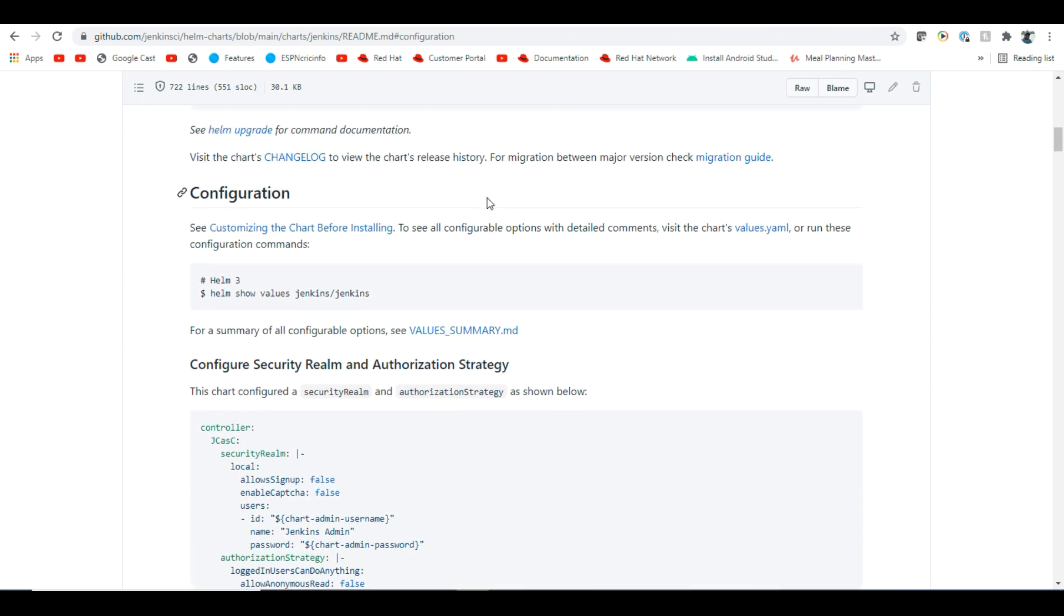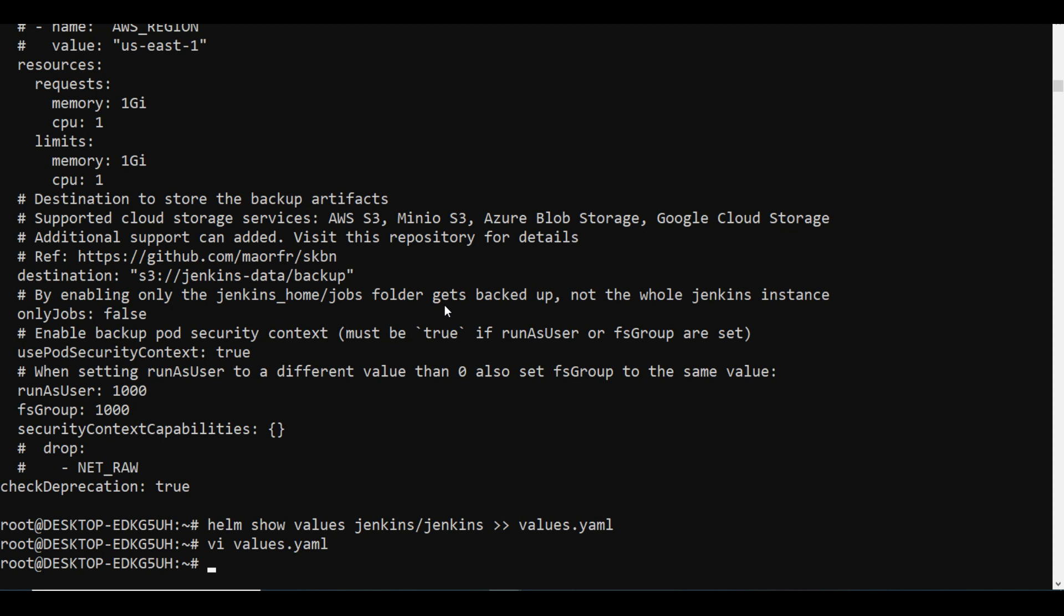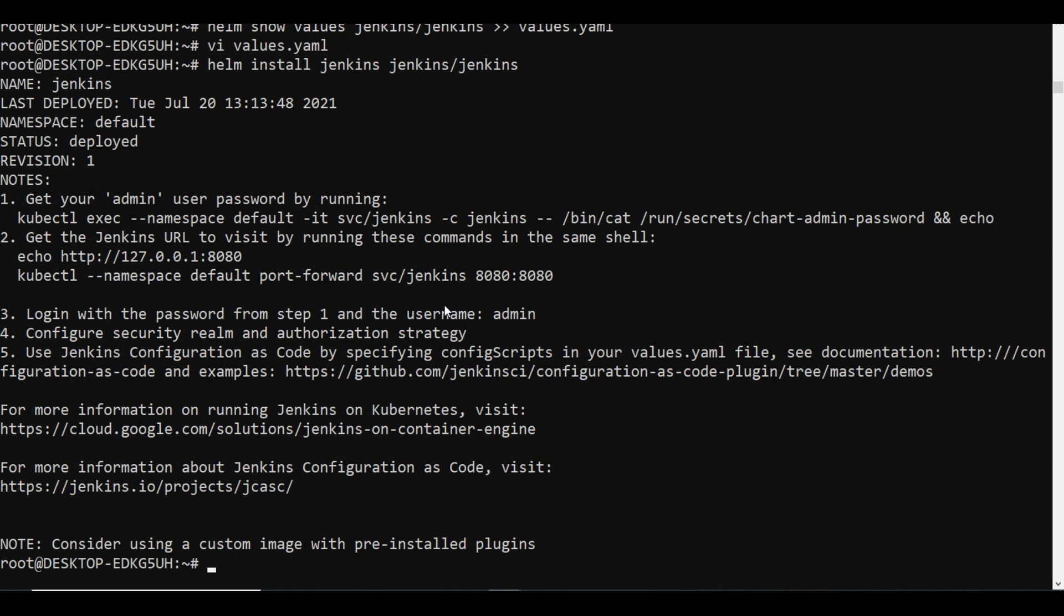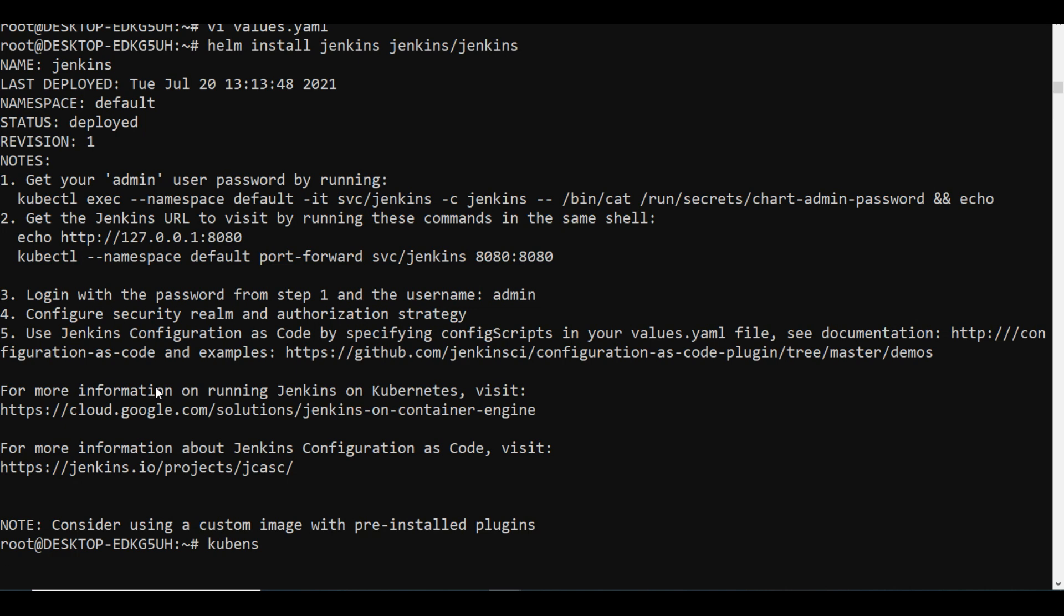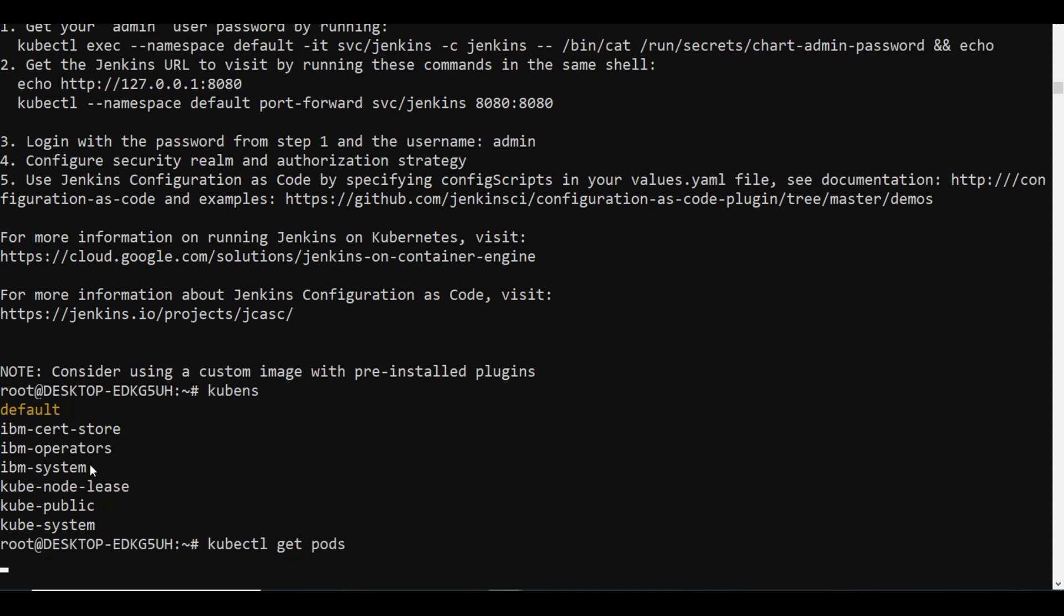Next, I will do the install. You can also uninstall or upgrade if needed. Right now I'm going for the installation. I'll say helm install Jenkins from Jenkins/Jenkins. We'll see how this goes. It doesn't matter if you have multi-node cluster or single-node cluster. It shows last deployed, and you can get your admin user password by running this command. You can get the Jenkins URL to visit by running this command.